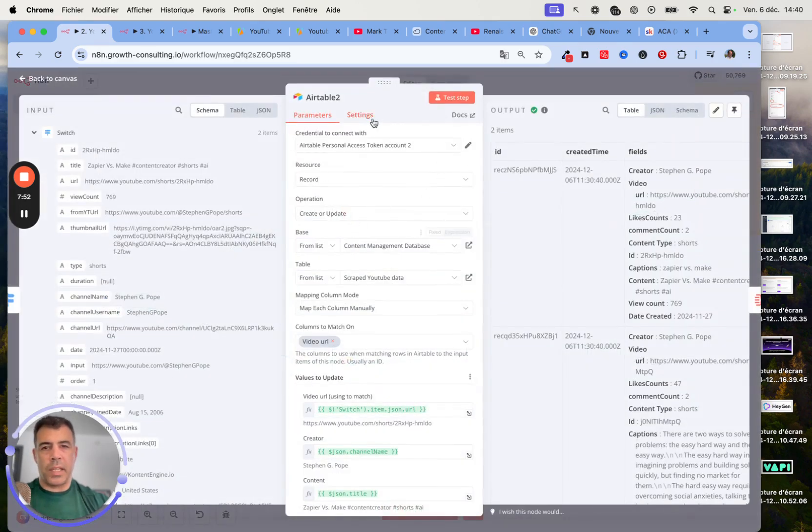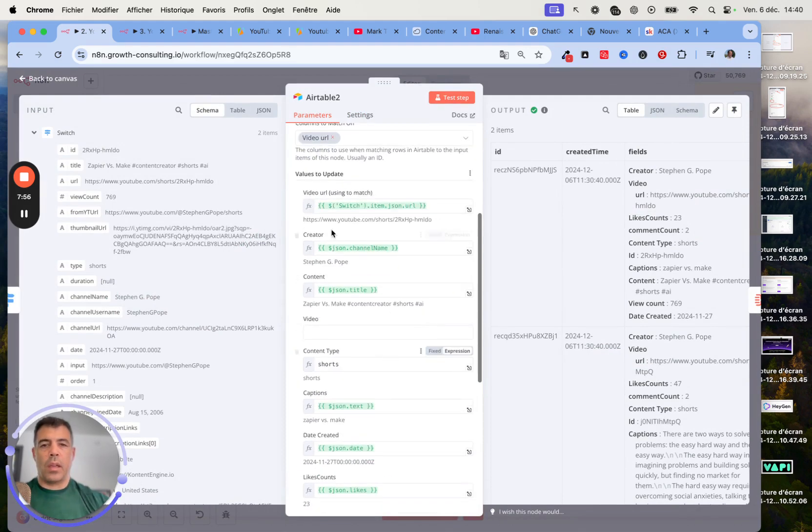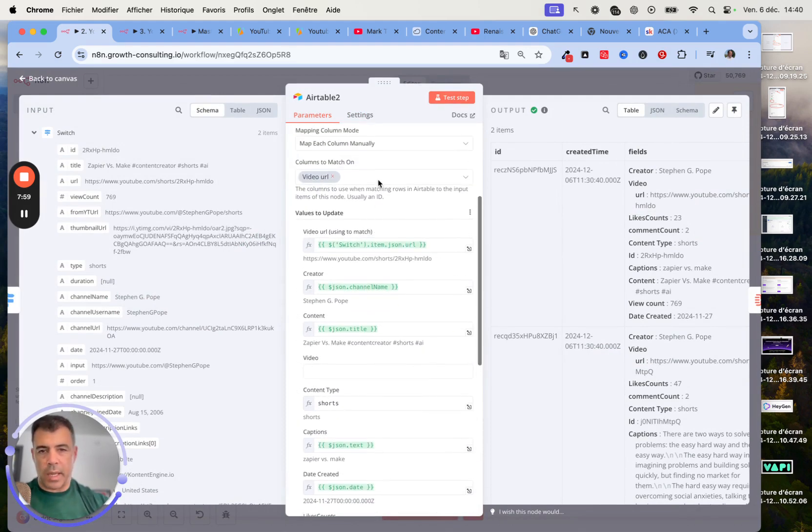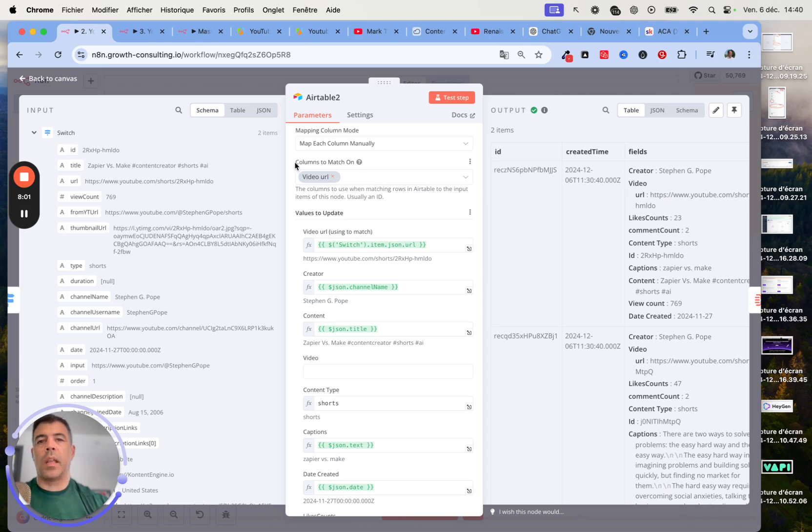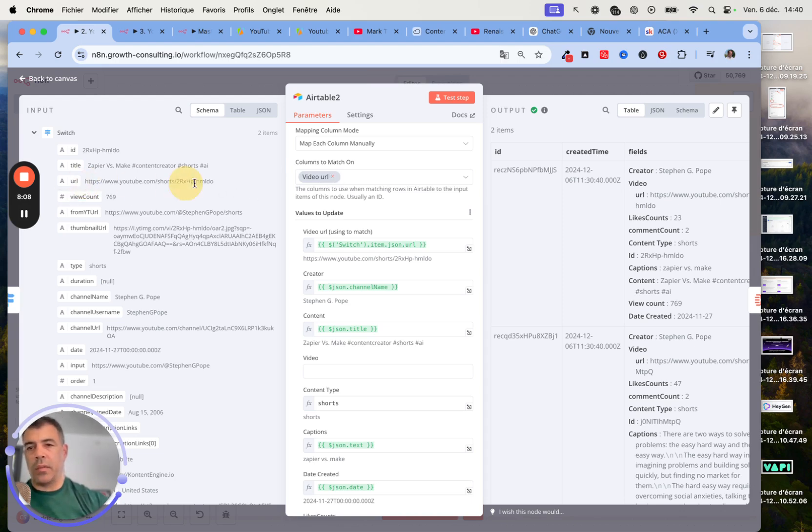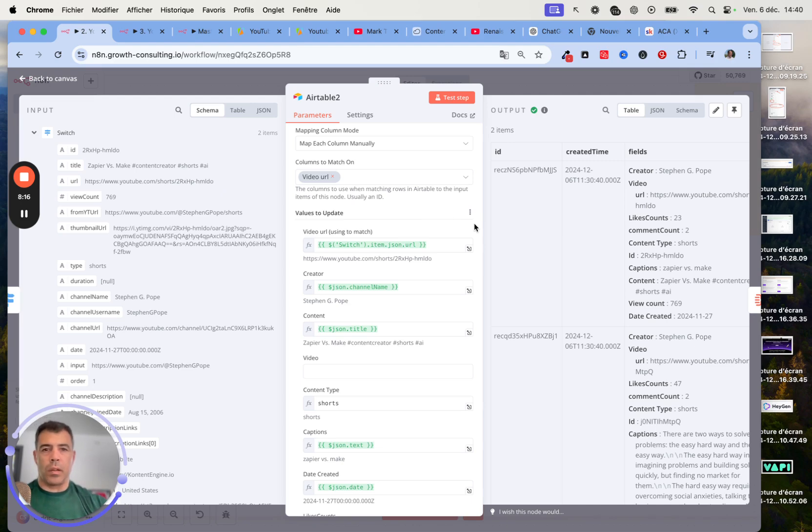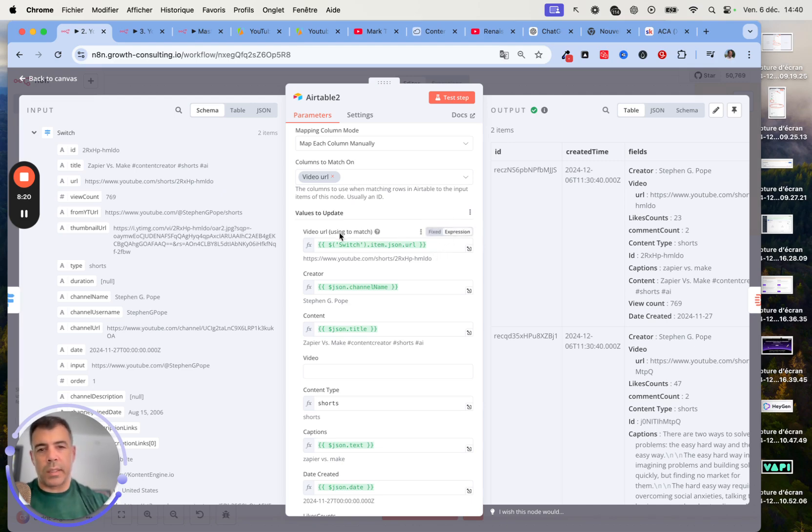Here we are just splitting the process basically and then updating data inside Airtable. Here we have the video URL. That's really important because this column matches on the video URL. It matches on the original video URL from YouTube and not on the ID or the record ID.